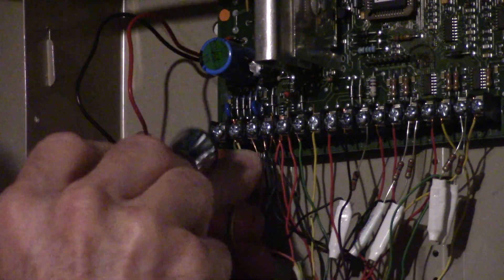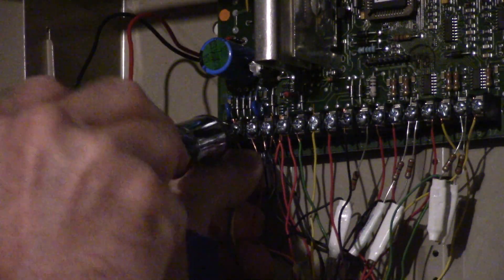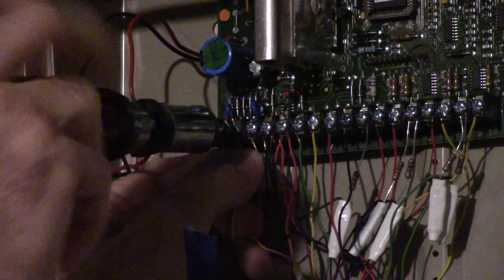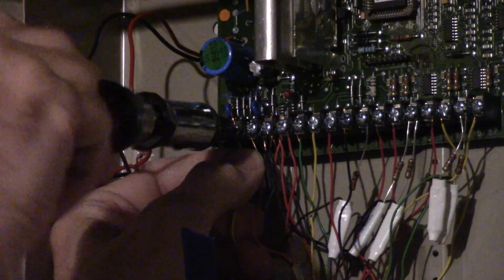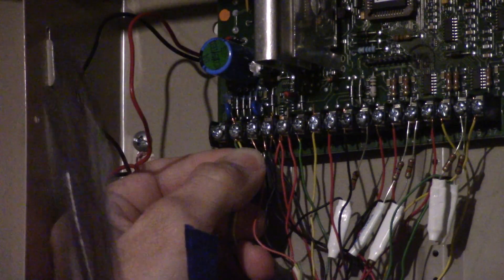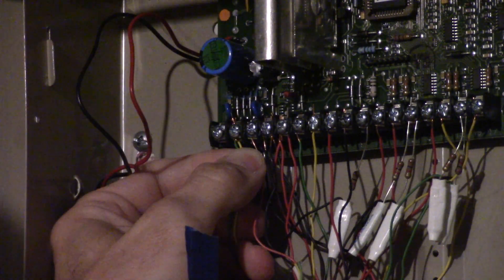Once you disconnect the power and disconnect the battery, the security code should be 1234.